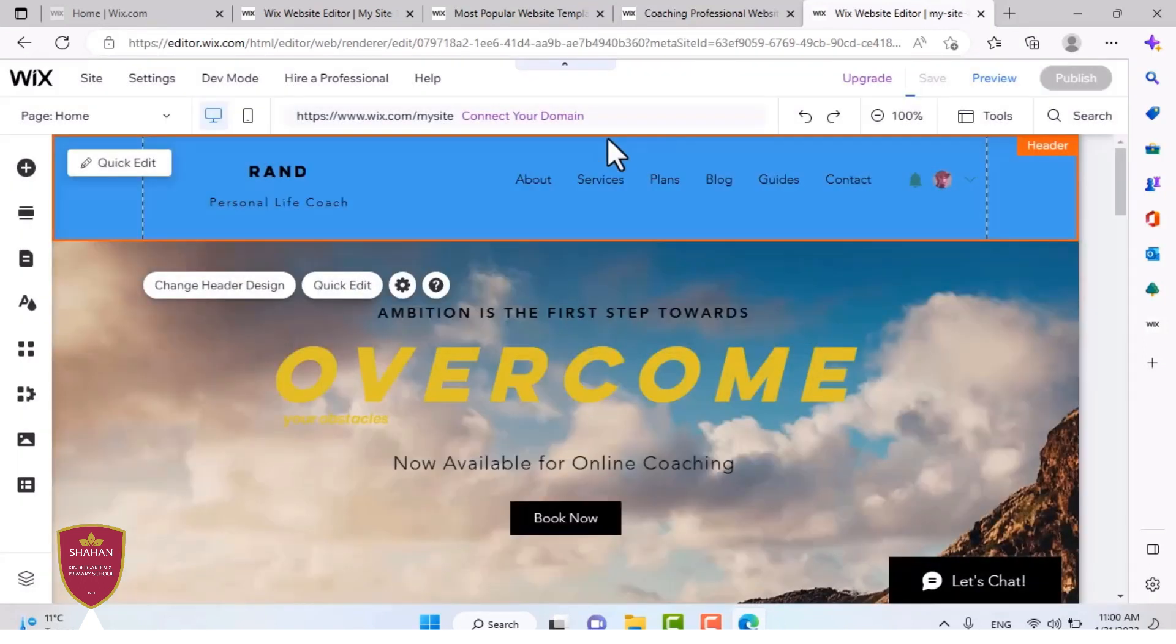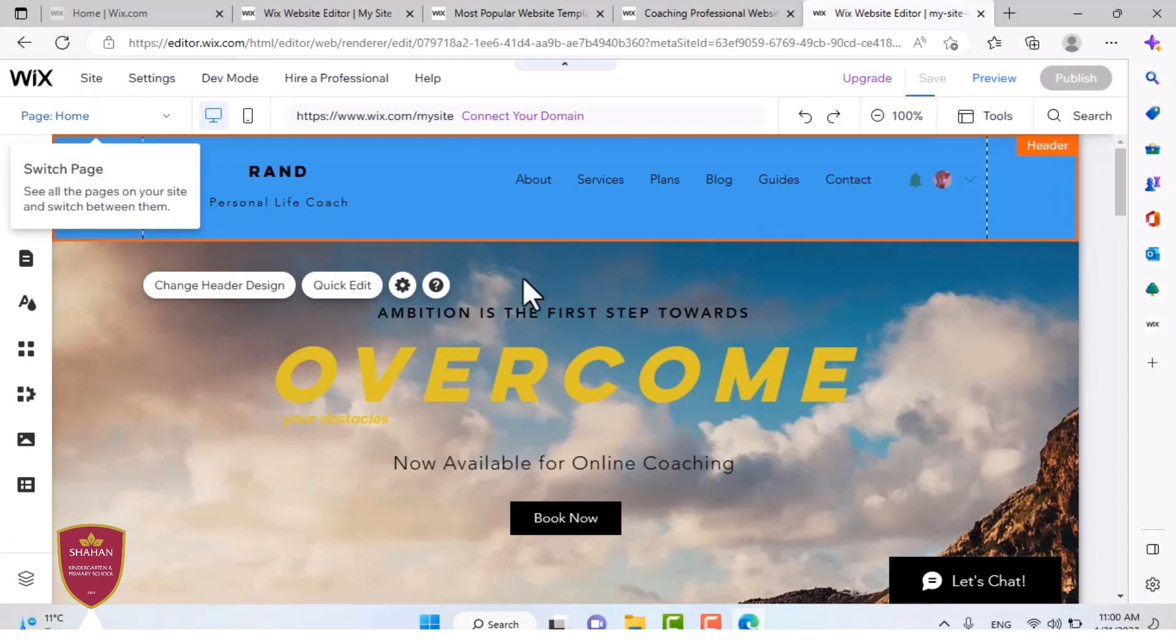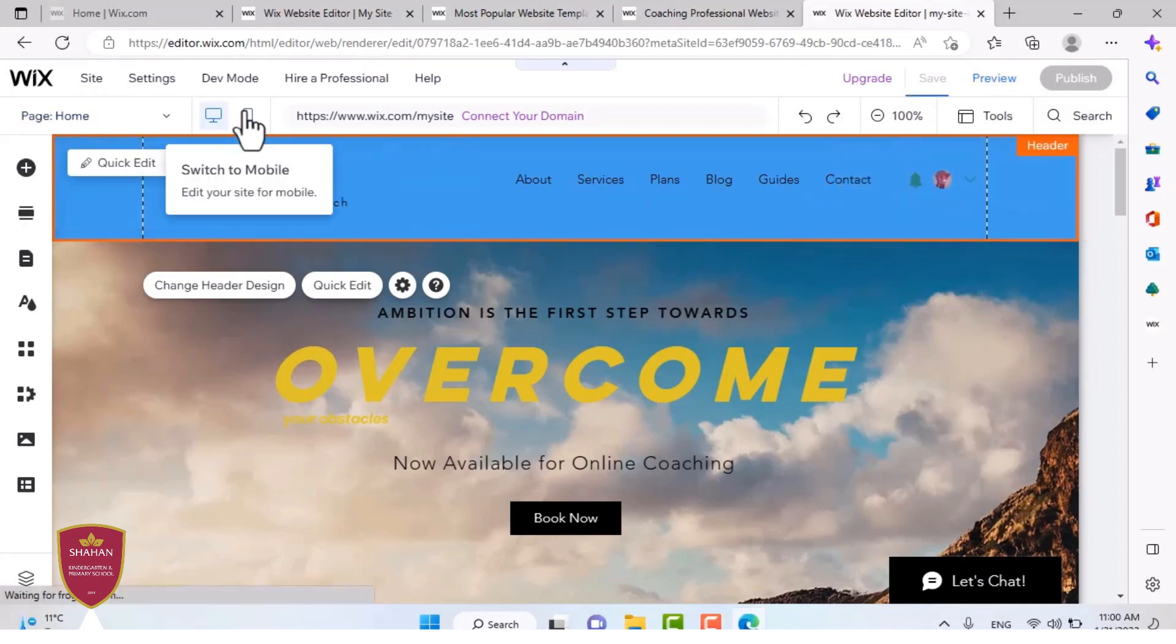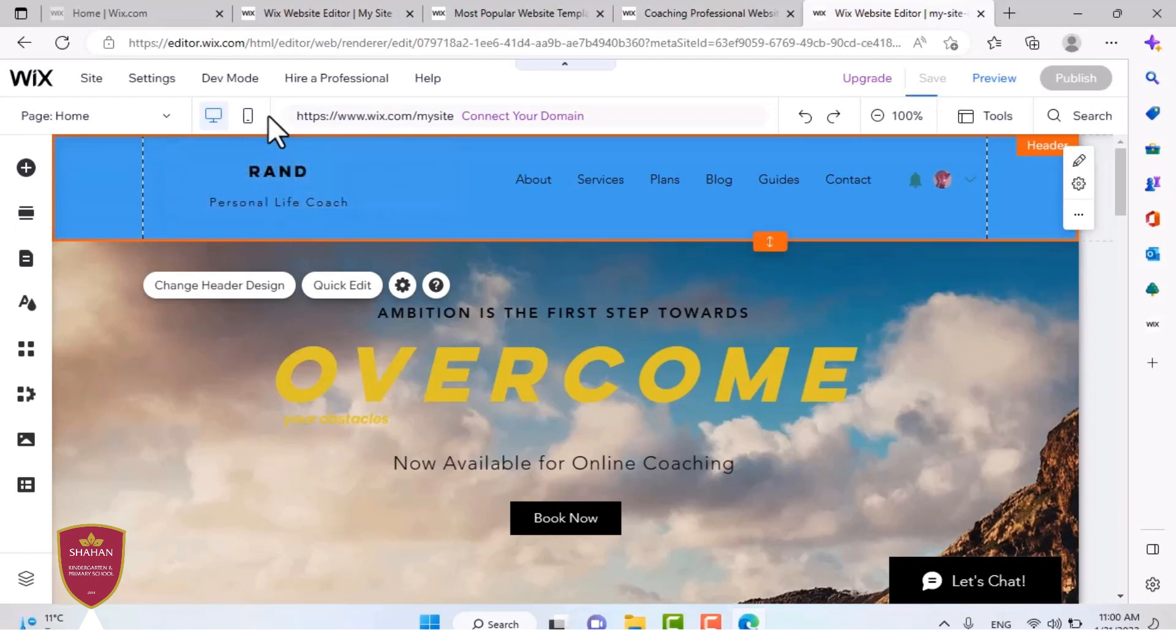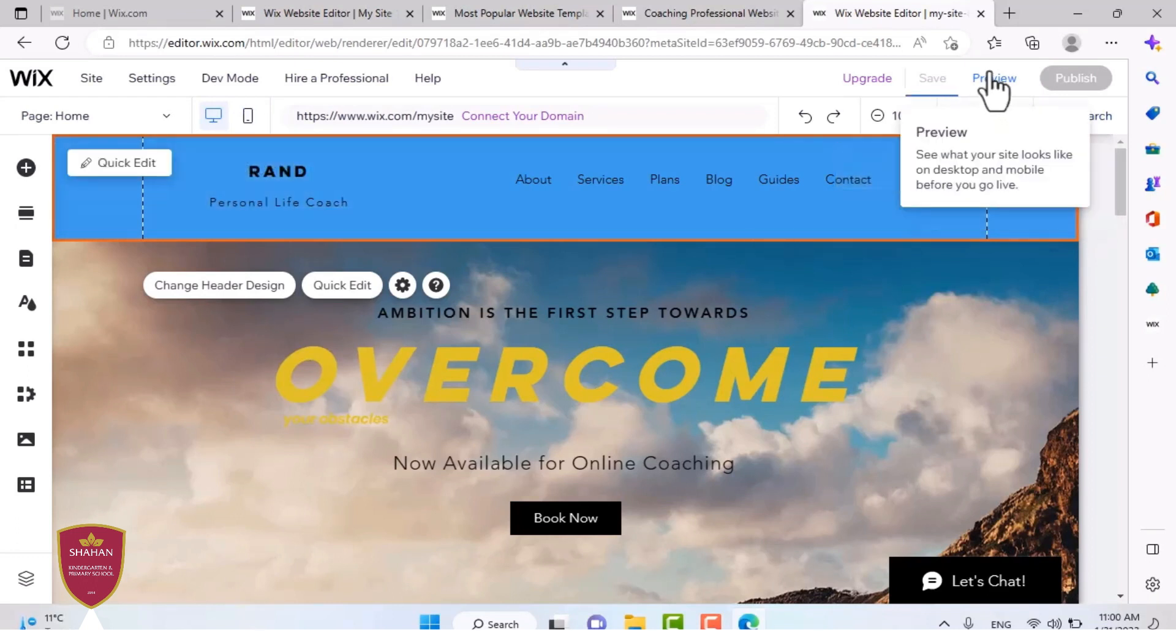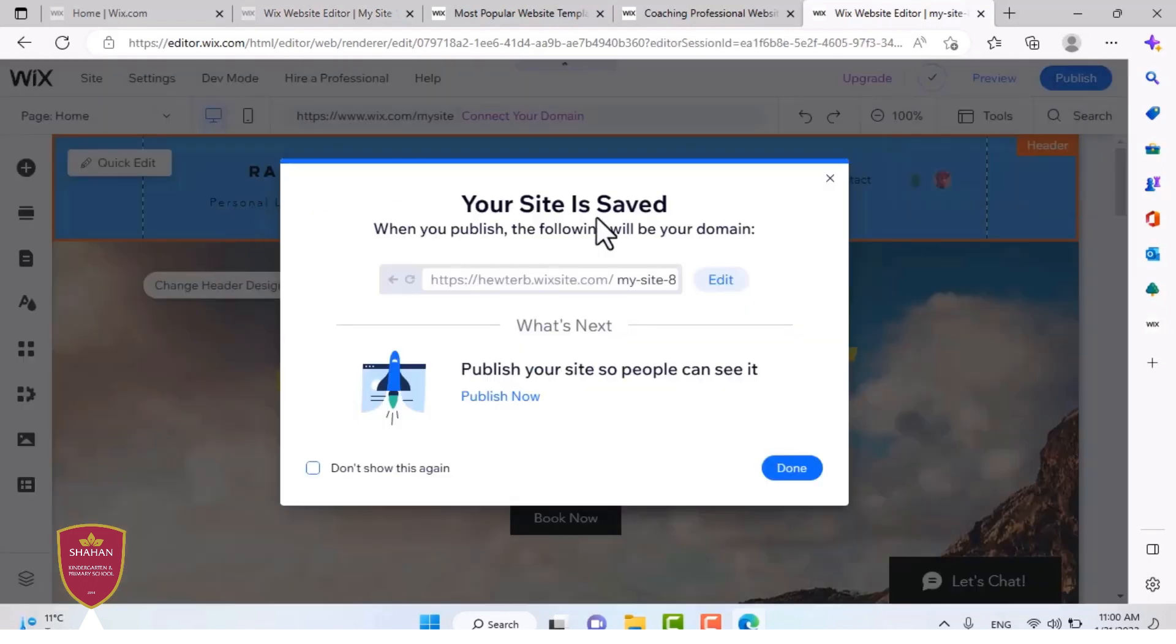And your website is made. And you can also preview your website in the phone mode by pressing this. You can switch to mobile and see what your website looks on mobile. And you can also preview it, like without all the text and options.